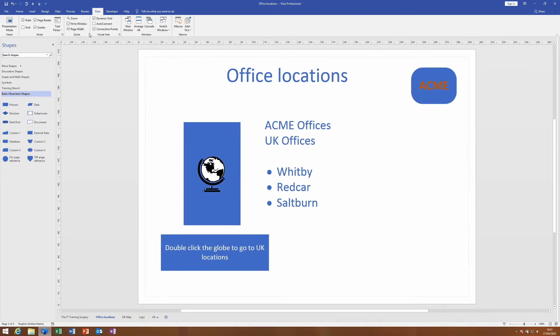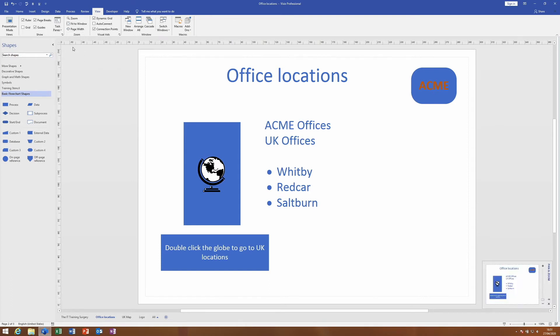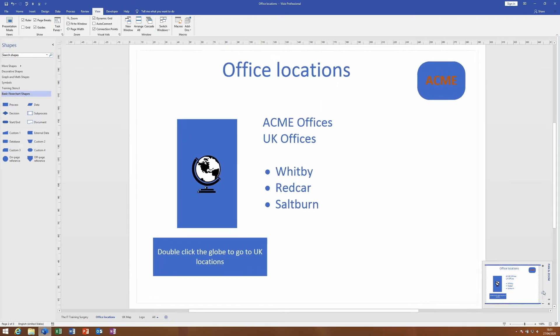The option that I've never seen before in any of the other Microsoft products is a task pane. On the View tab, in the Show group, on the Task Pane button there is a Pan and Zoom option. In my case this opens up a window down in the bottom right-hand corner.